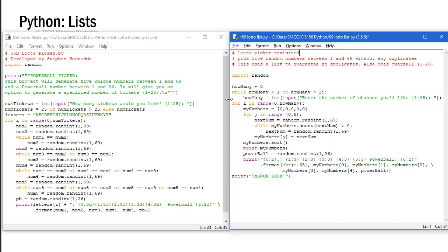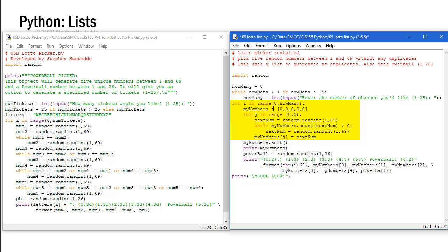But to generate those 25 tickets I'm going to use a for loop just like we did over here. So for i in range zero comma how many. This for loop will generate one ticket at a time. Each time I generate a ticket I'm going to set my numbers as a list equal to five zeros. Then I'll use a loop for j in range zero to five. That's going to be these five different elements, so it's going to go from zero to four inclusive. I'm going to set a variable called next num equals random dot randint one comma 69, generating a number between one and 69 inclusive.